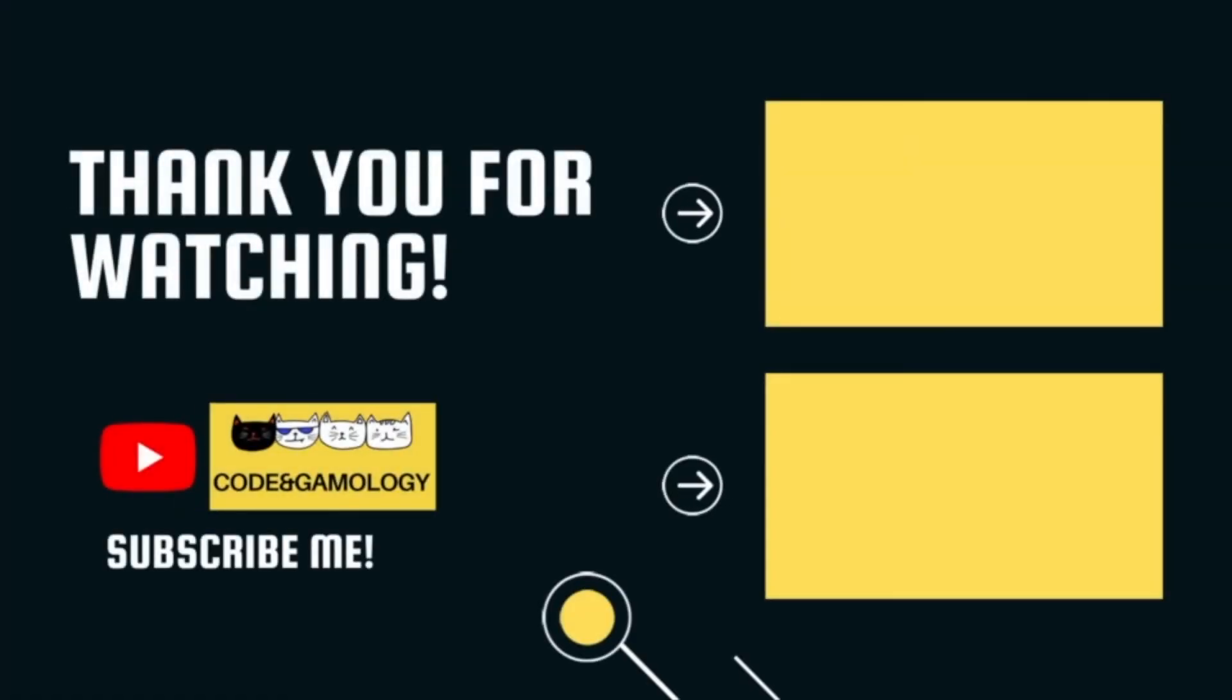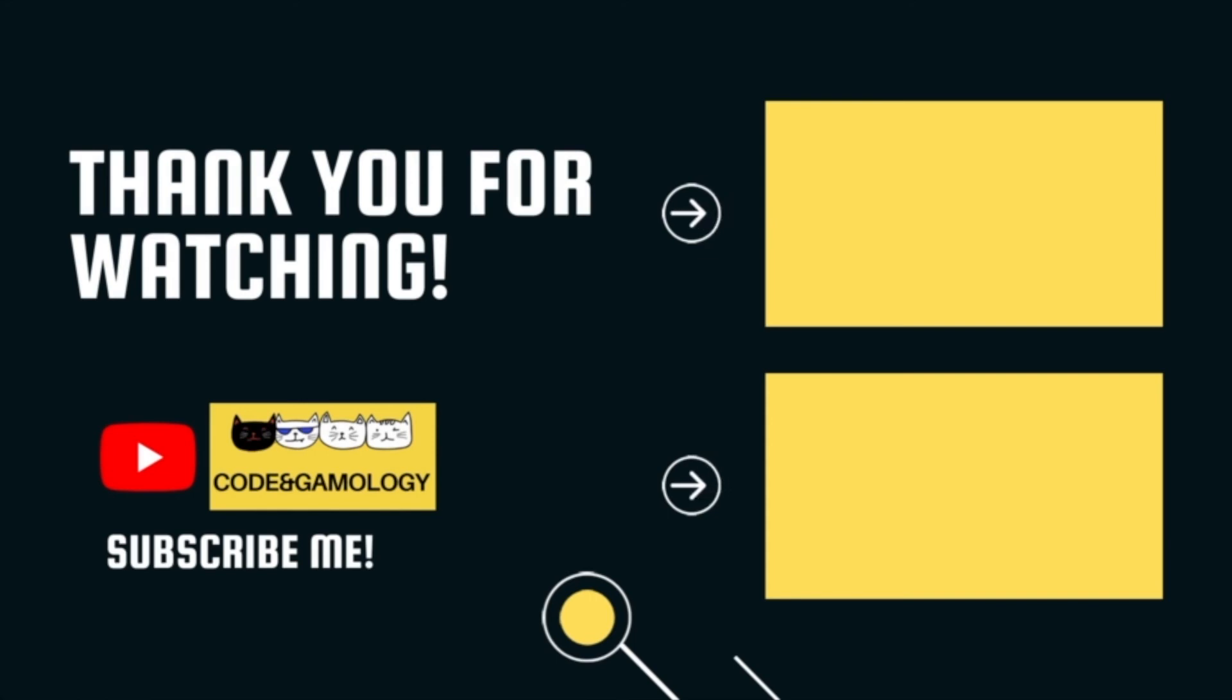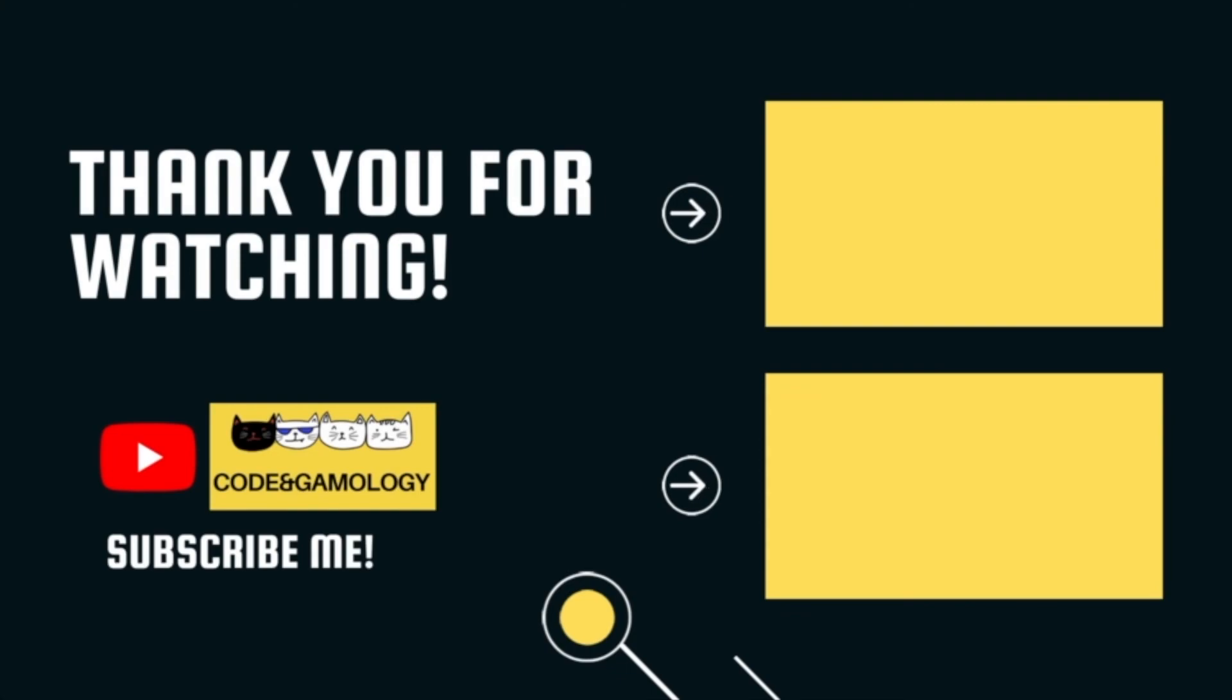Please like, share, and subscribe if you enjoyed this video. Be sure to smash that subscribe button before you go. See you in my next video. If you like CC, you can also follow her IG.